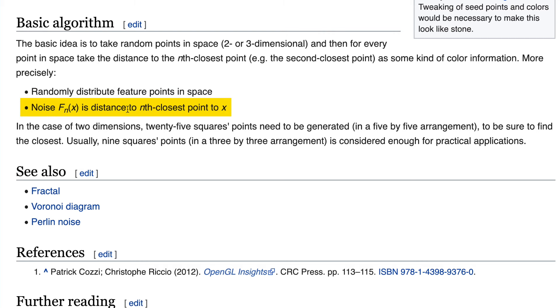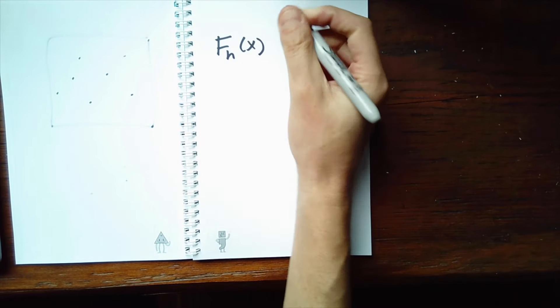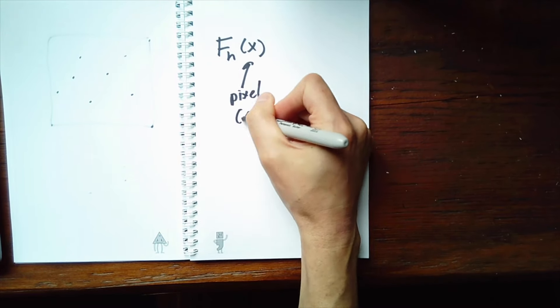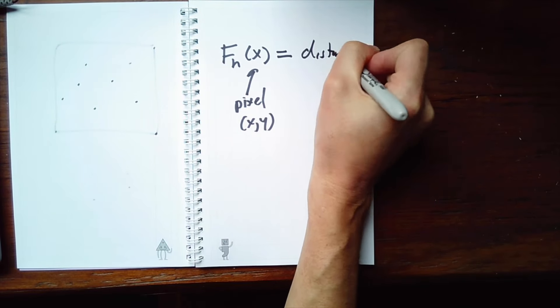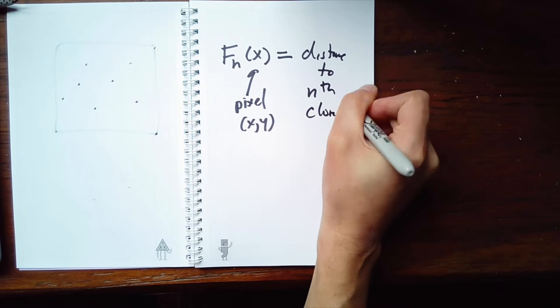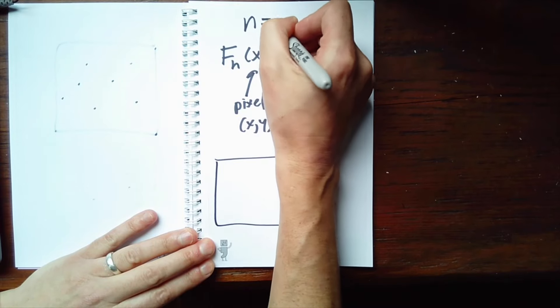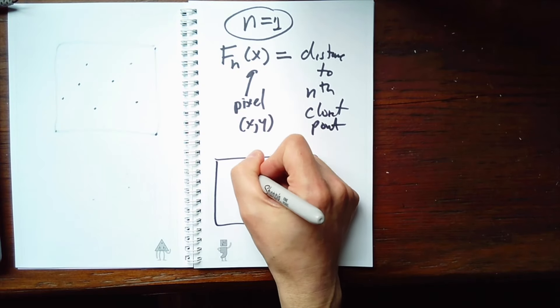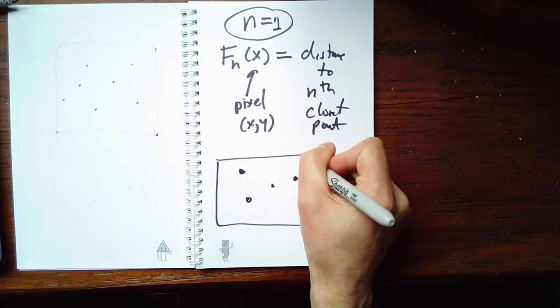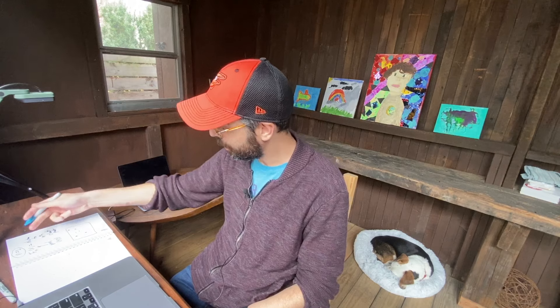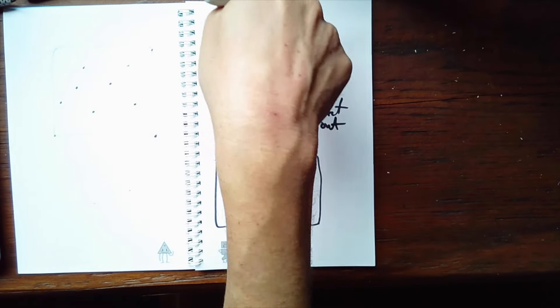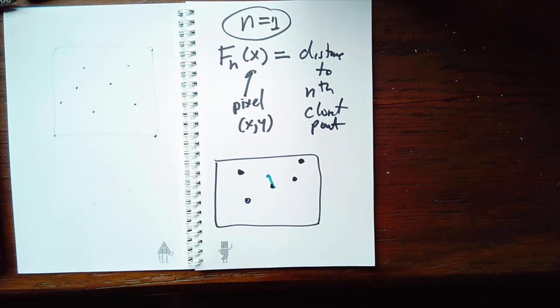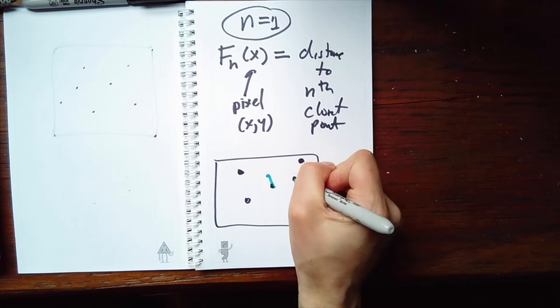Randomly distribute feature points in space. Step two is really where the noise algorithm starts to kick in. F of n of x. So x being the given pixel xy. So for every given pixel xy, I need to calculate a noise value. And it is equal to the distance to the nth closest point. Meaning, let's start with n equals 1. So if these are all my seed points, and then I happen to be looking at a given pixel, for example, this pixel, which point is the nth closest? The n being 1, the first closest. That's this one. If I were looking at, let's say, n equals 2, let's say this is the second closest.